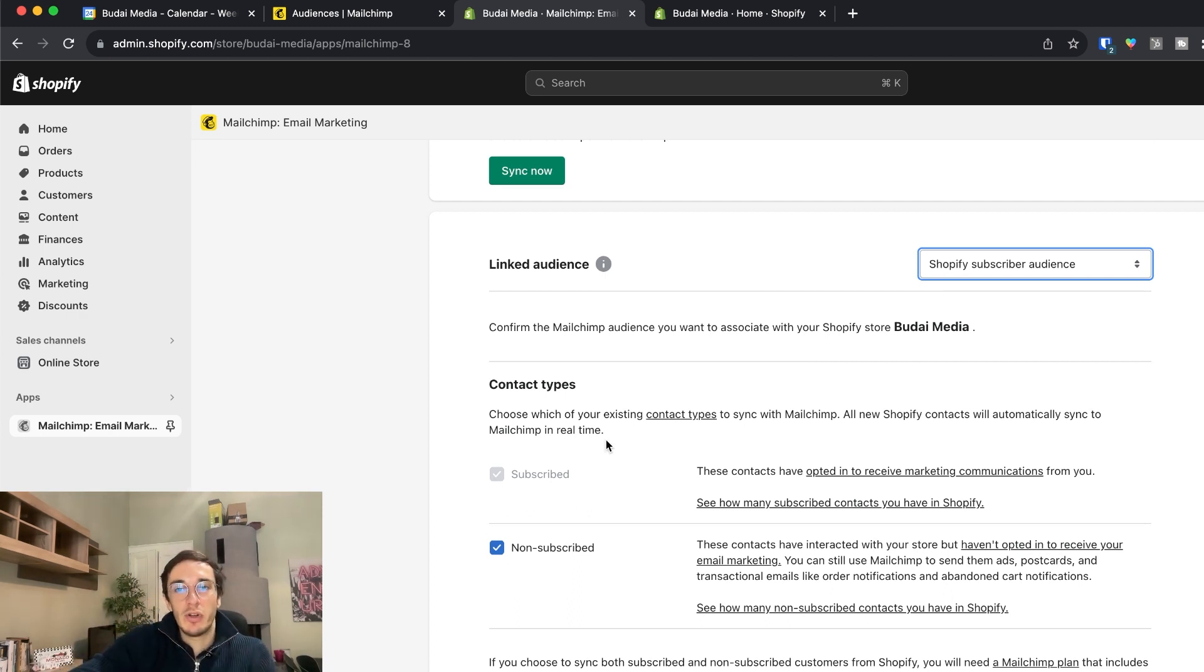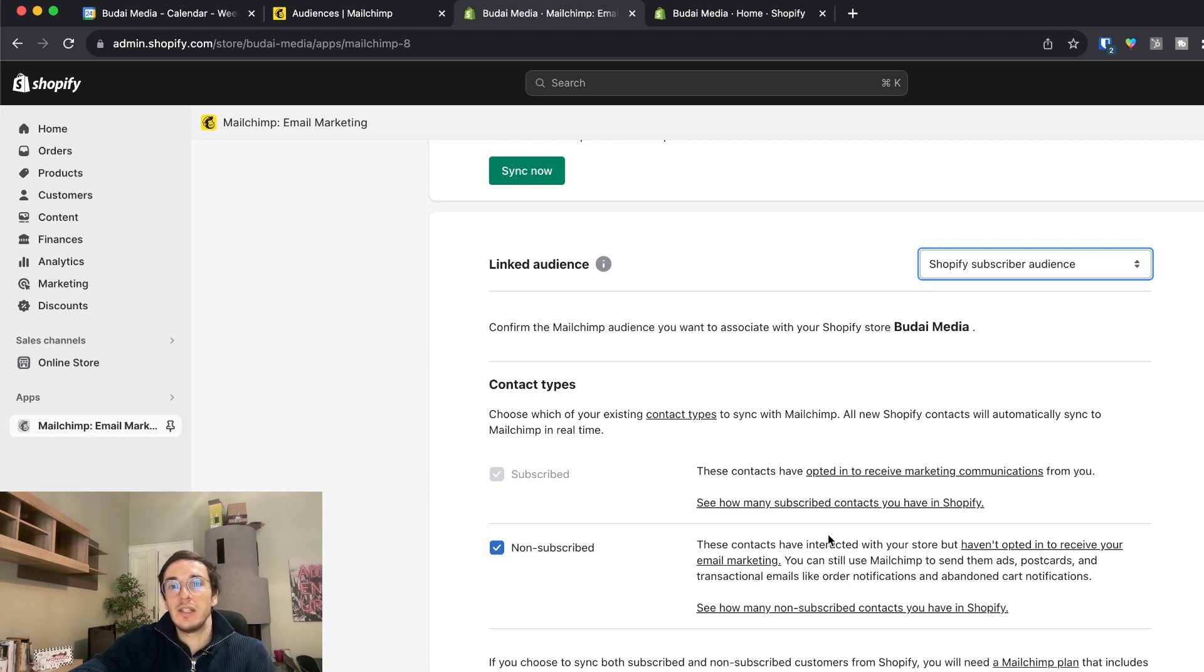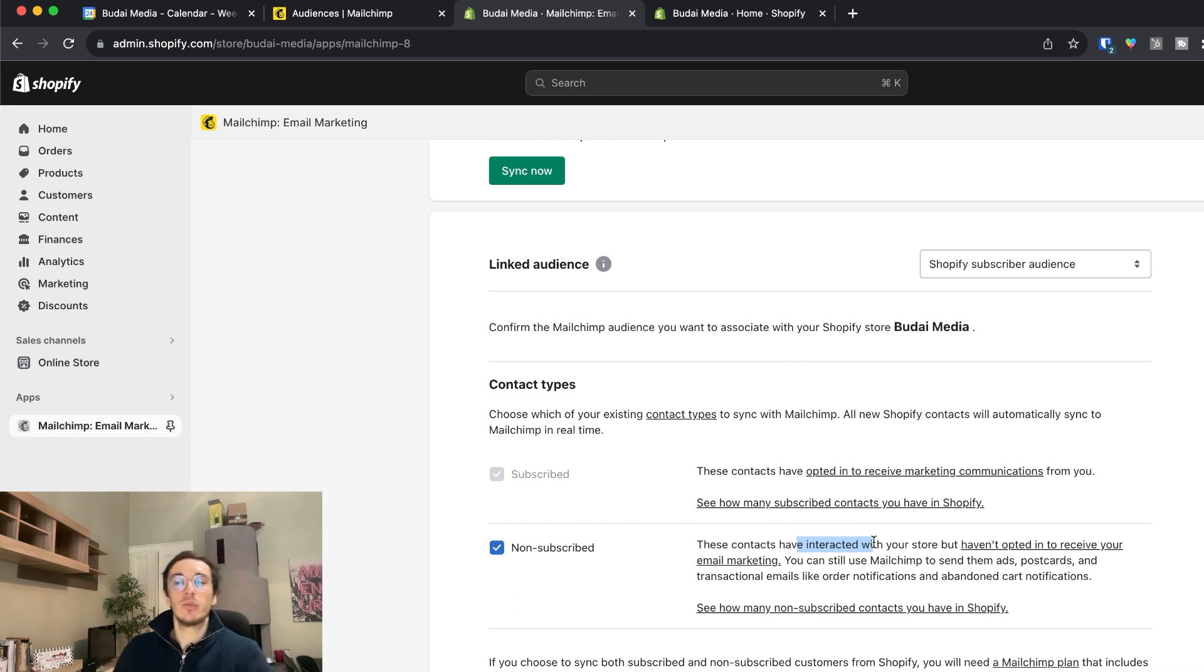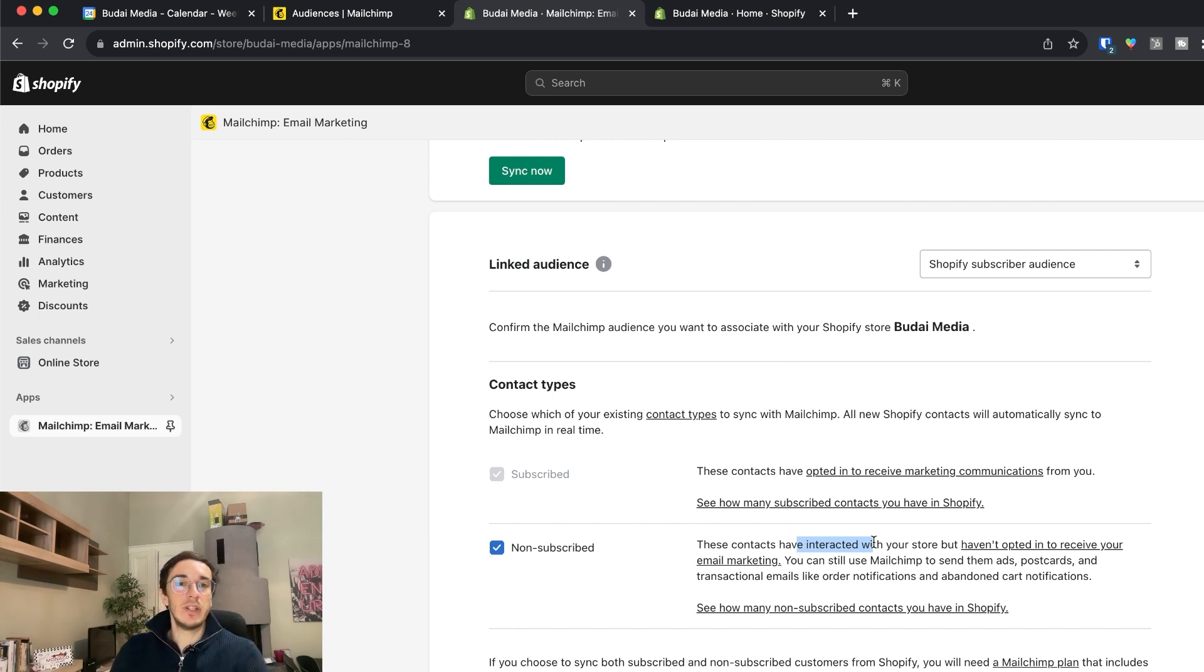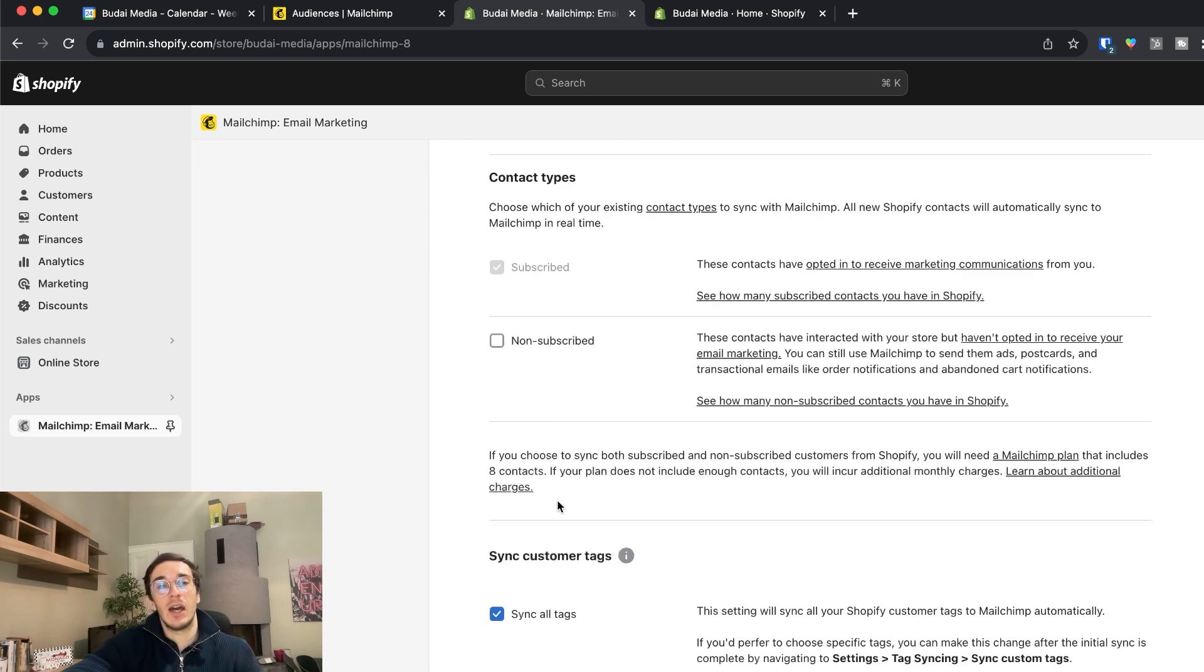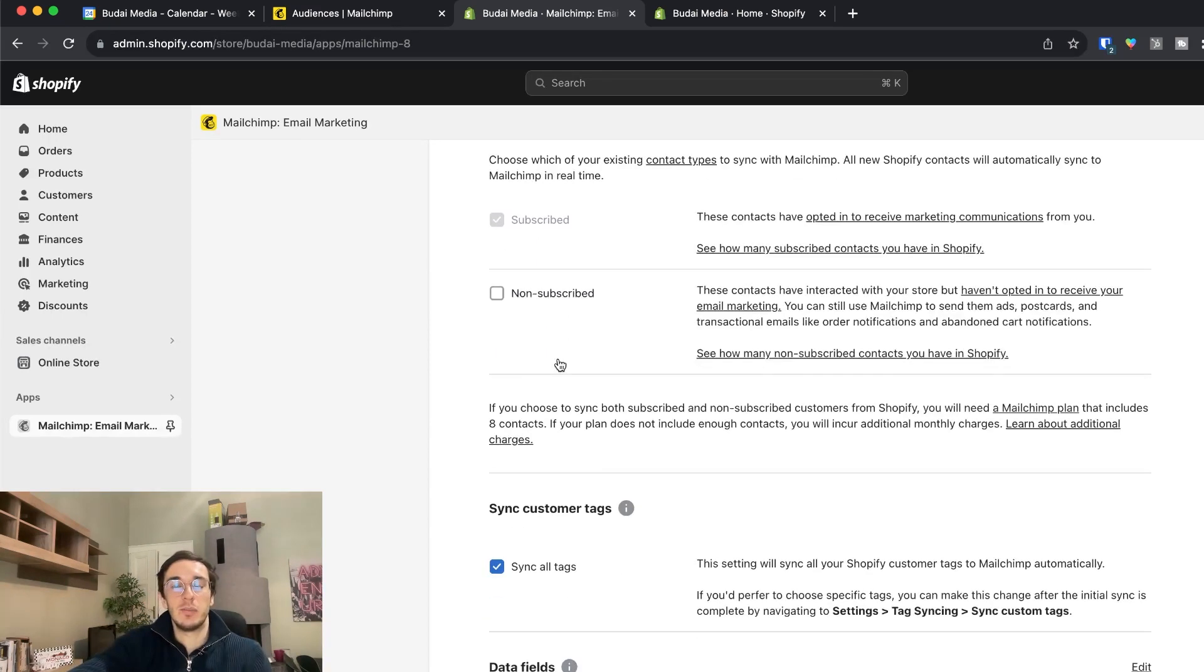The subscribers or the non-subscribers as well. So these are the people who interacted with your store. Maybe they are customers but they haven't opted in to receive your emails. So if you want you can check those. If not you don't check them. Actually now I won't check these people.